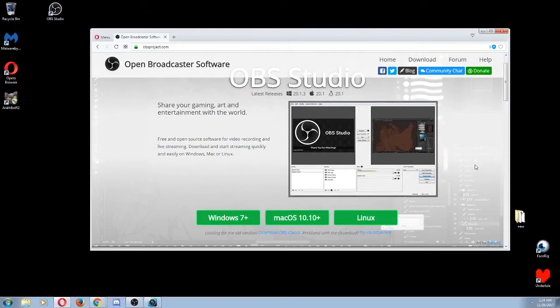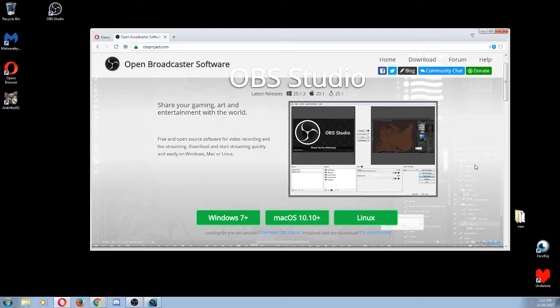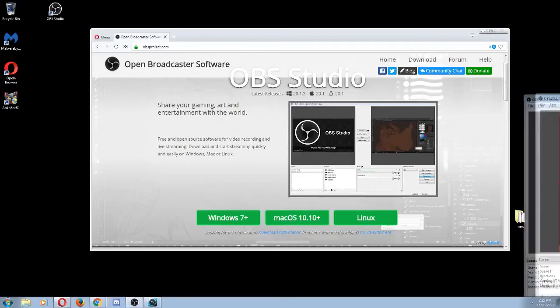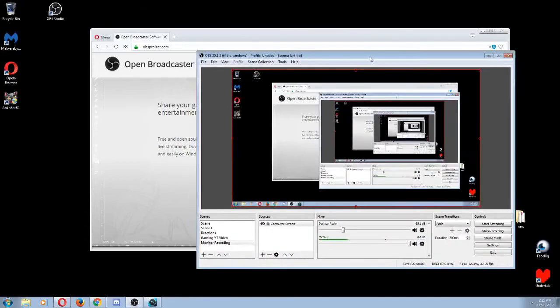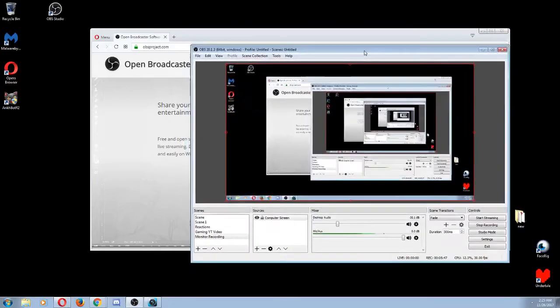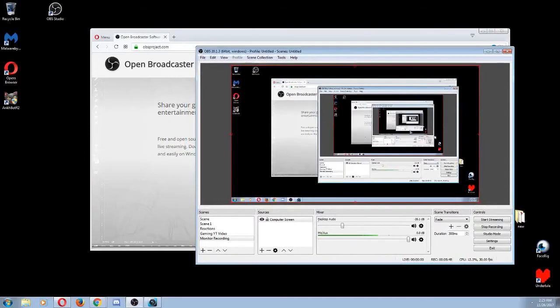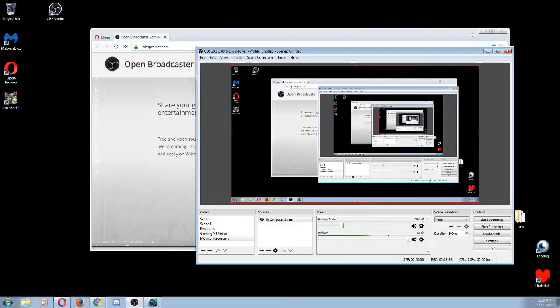All right, so just go ahead and install everything. Make sure the boxes are checked as you're going through the installation. And when you're done, go ahead and run it. It should look a little something like this over here. As you can see, I'm currently using this to record my screen, so that's why there's a little bit of screen inception going on here.